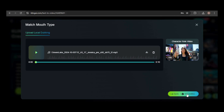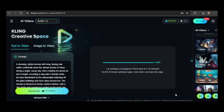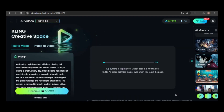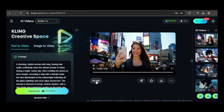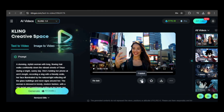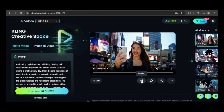It will cost 10 credits to generate the video. Once the video finishes generating, you have the option to re-dub it if you're not satisfied. Also, take note of the paper airplane icon — this allows you to publish your video to the community, where you could earn extra credits. Any video or image you generate can be shared with the community.